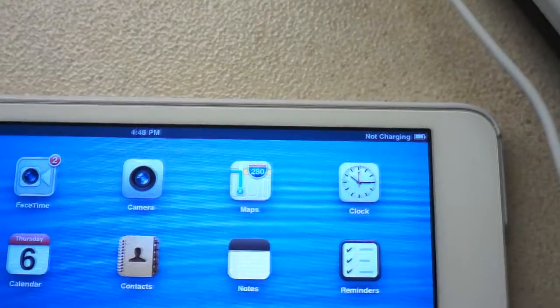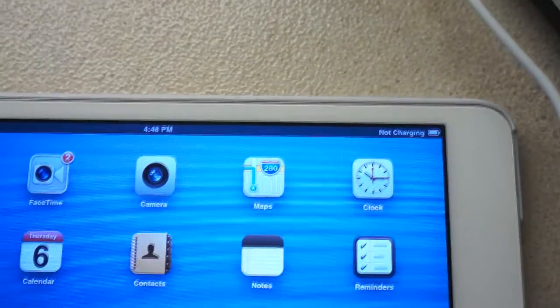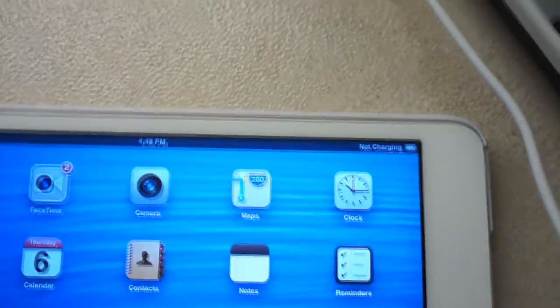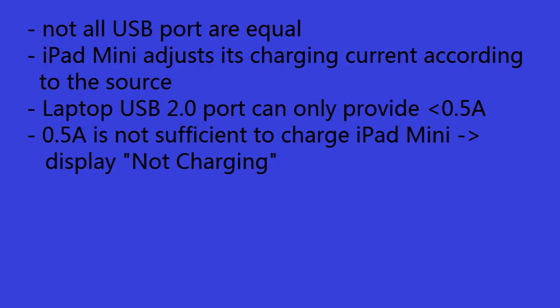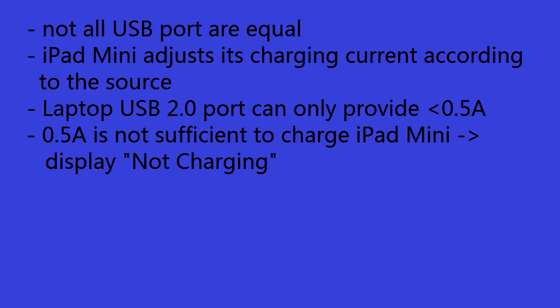So even though all these USB ports look the same, they have different current capability. And the iPad mini can detect that difference and adjust its current accordingly. And when the current is below 0.5A, it is not enough to charge the battery inside the iPad, so it will display a not charging icon.